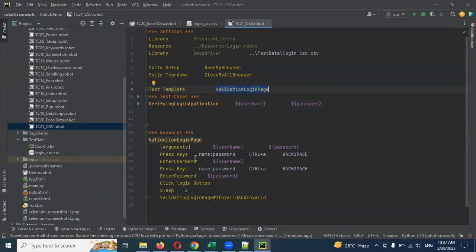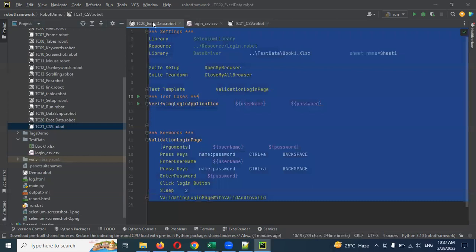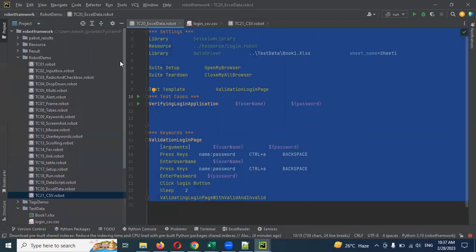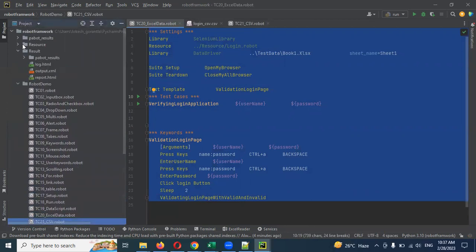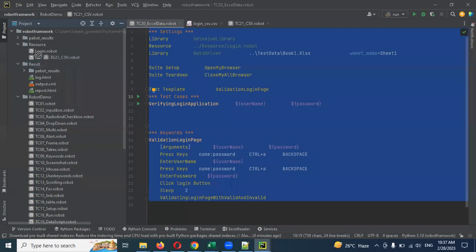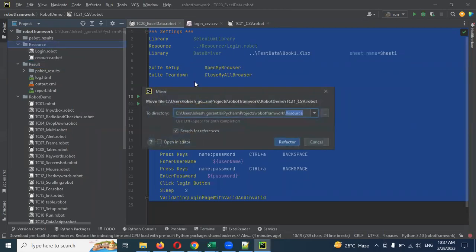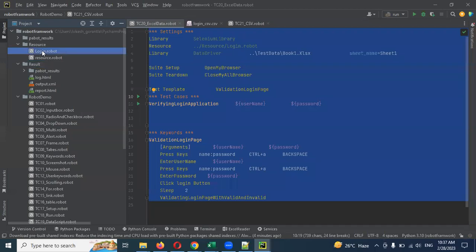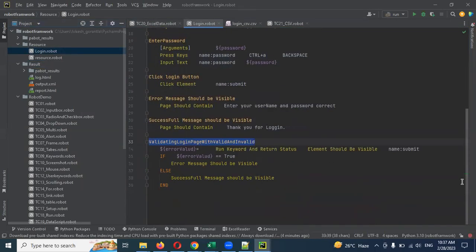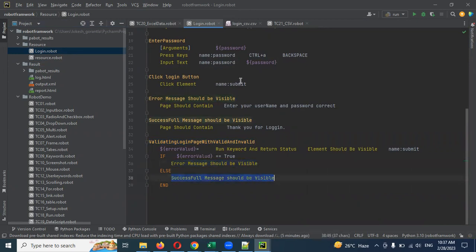Here we have validation. This validation is already in the resource folder. If you log in there, you can see the last validation. This is validation — what validation means: the error message is displayed. True means the error message is valid, and false message is also handled.